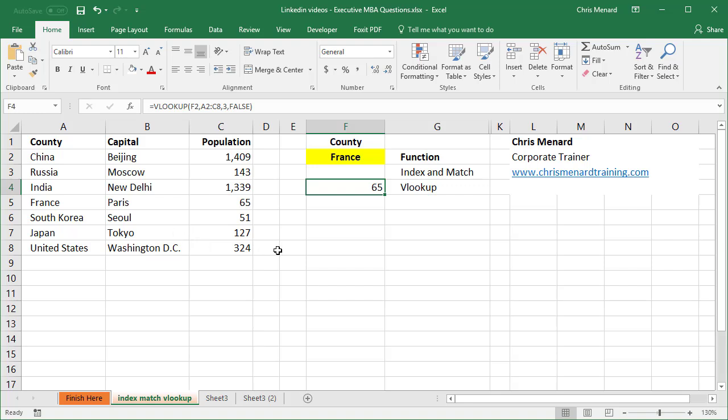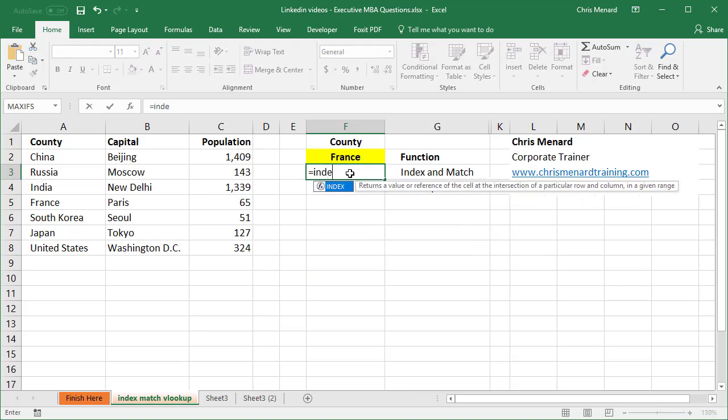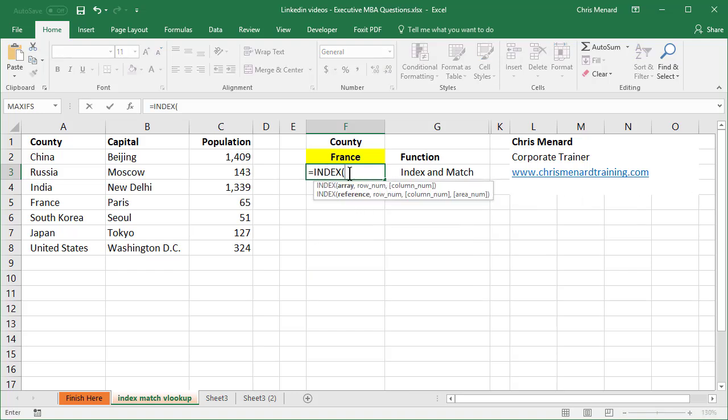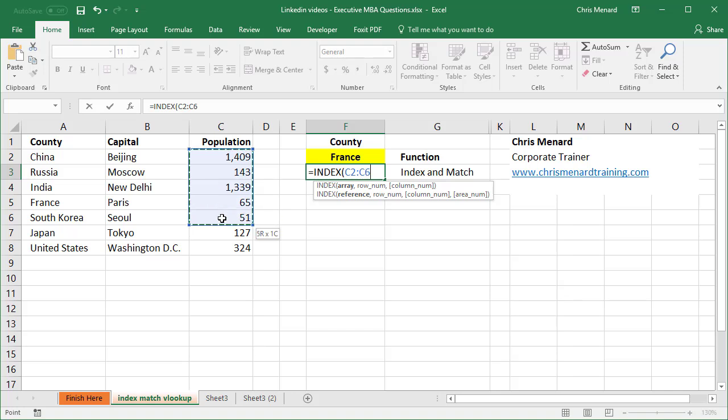You can also use index and match, and I have a feeling that a lot of people don't use them because you have to use two functions. So let's go do that anyway. So I'm gonna go to cell F3, equals index, tab. I'm looking for the population. So I'm gonna select this range, comma.